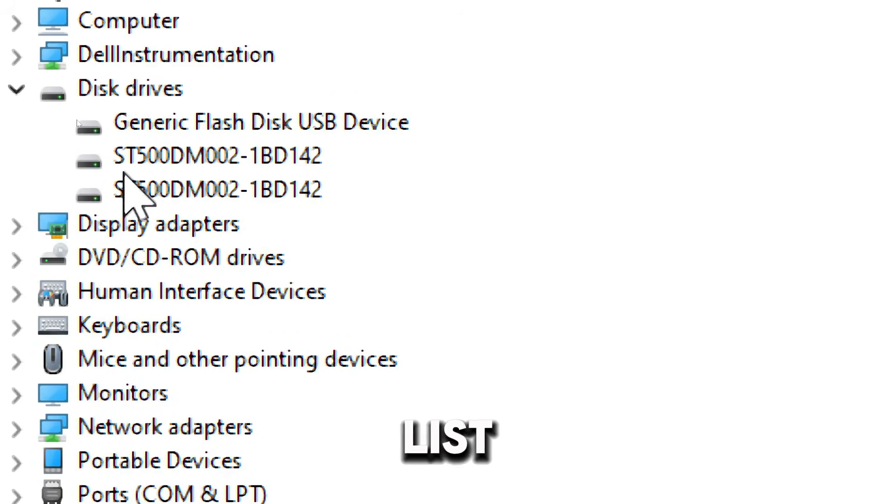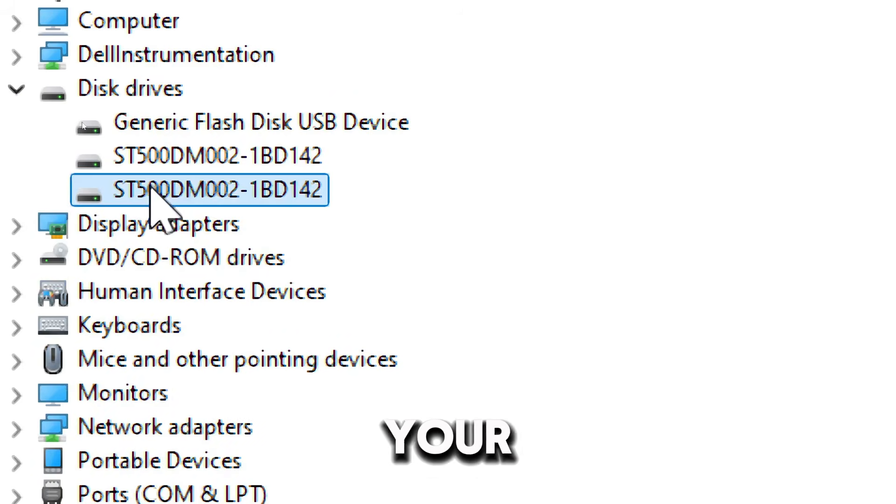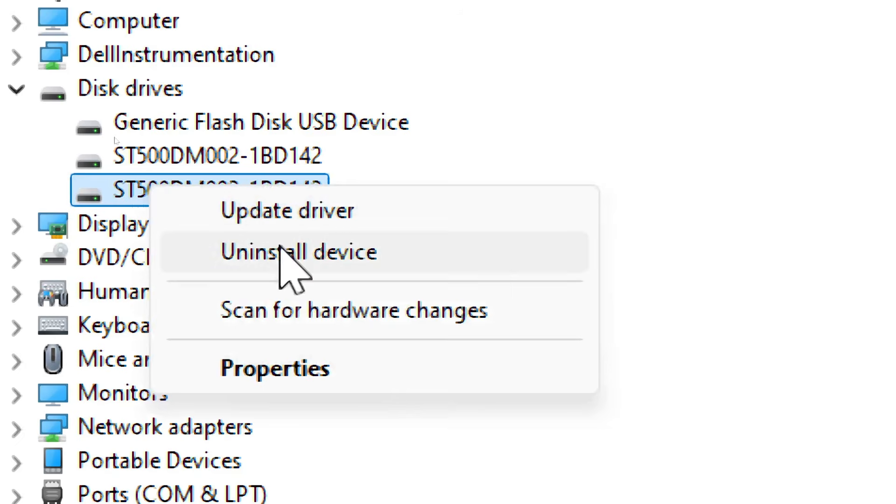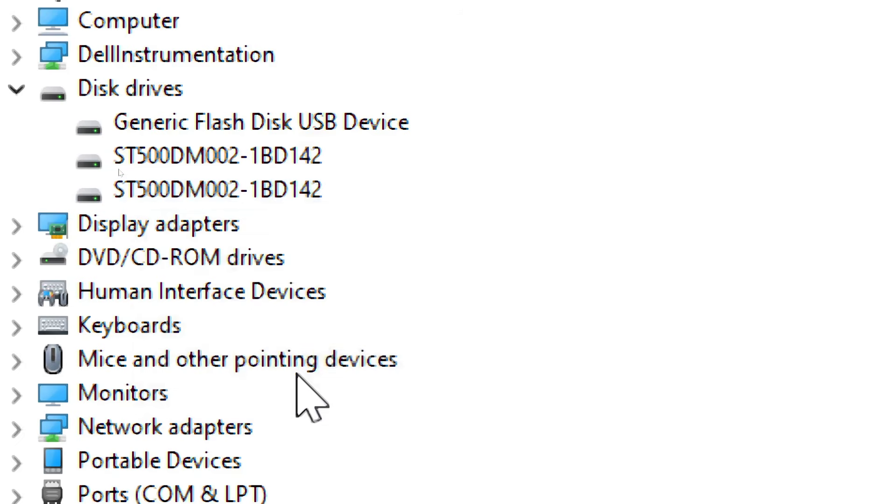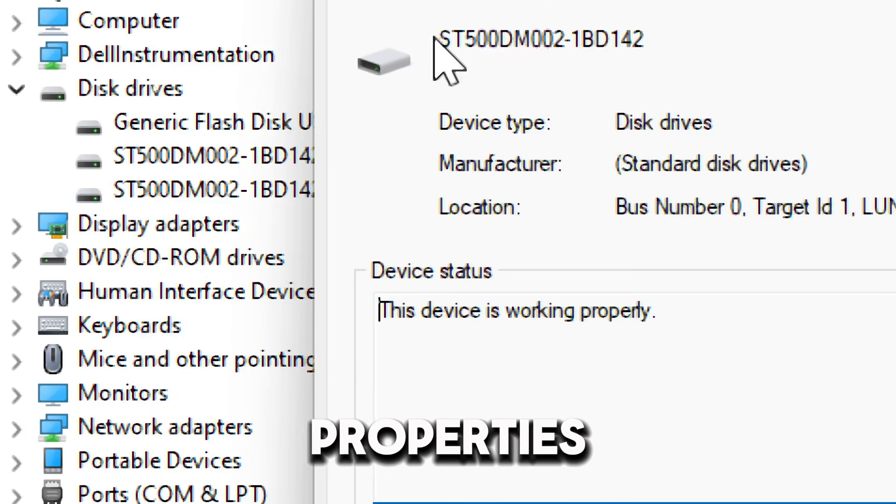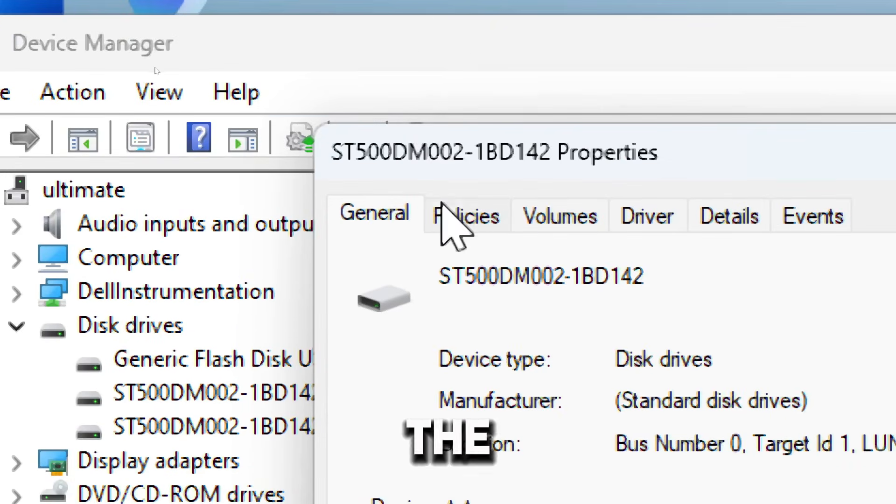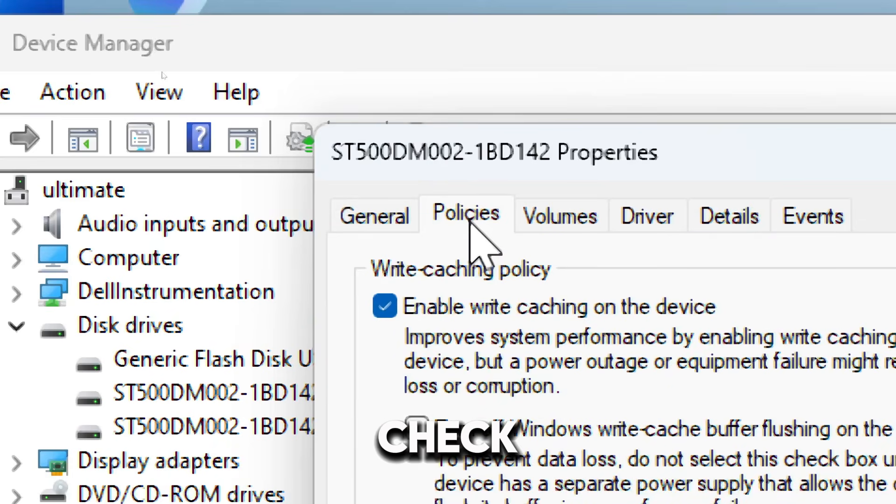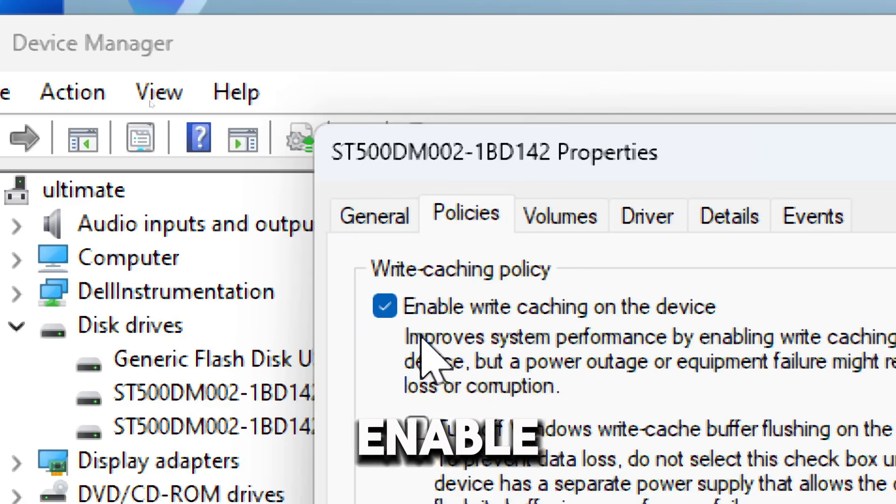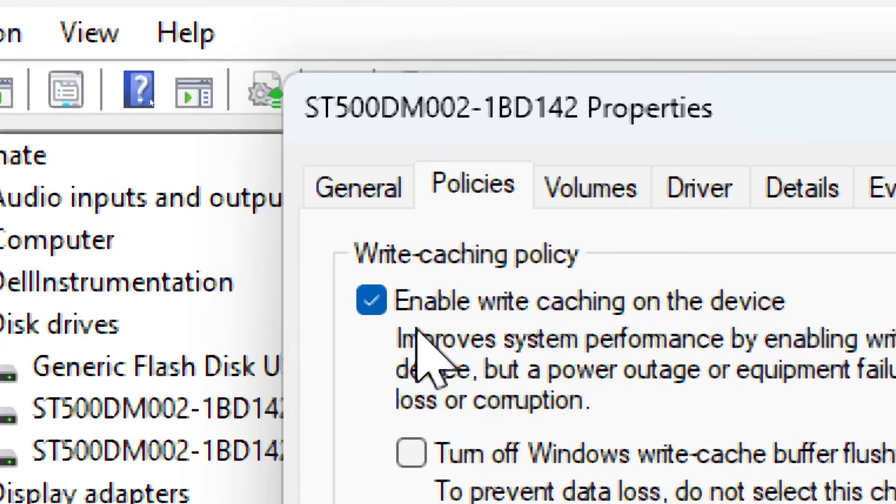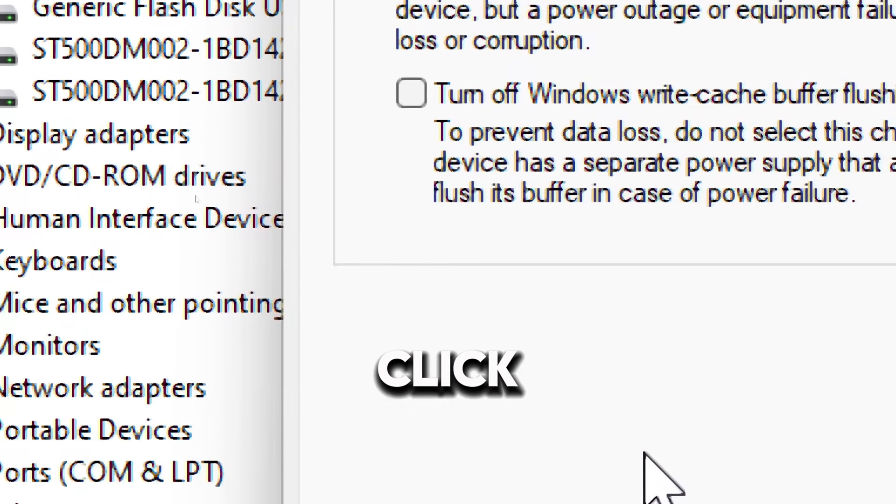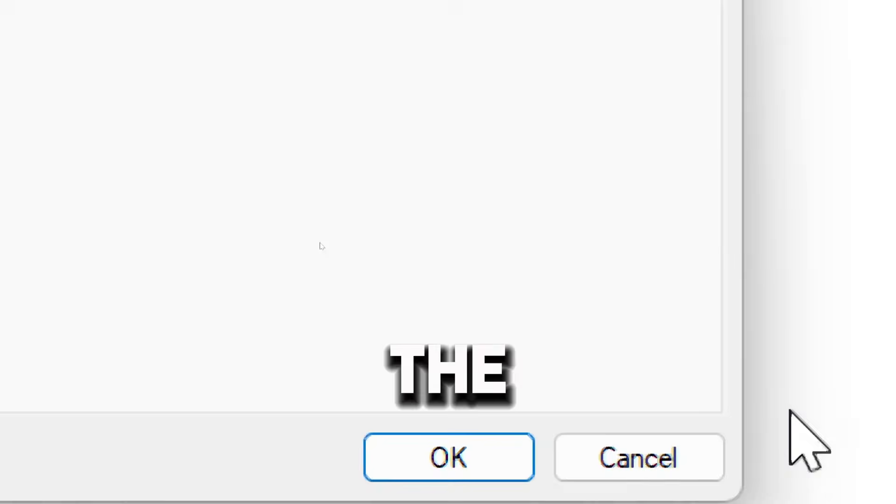Right-click on your hard disk drive and select Properties. In the Properties window, go to the Policies tab. Check the box for Enable write caching on the device. Click OK to apply the changes. Write caching is now enabled.